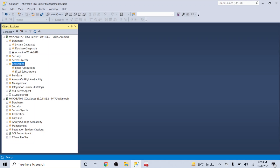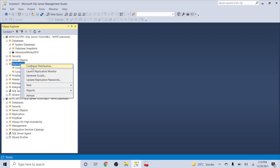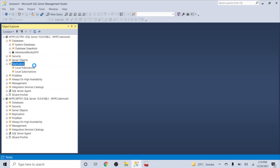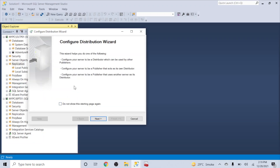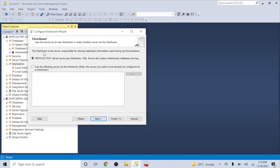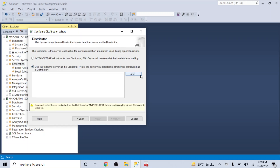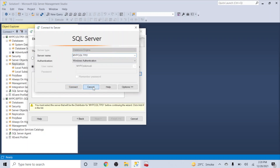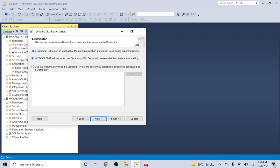Let's go ahead and configure the distribution. The wizard says the distributor is the server responsible for storing replication information used during synchronization. I'm choosing that oltp01 is its own distributor. I could also specify a different server as a remote distributor, but for now let's go ahead with the own distributor option.